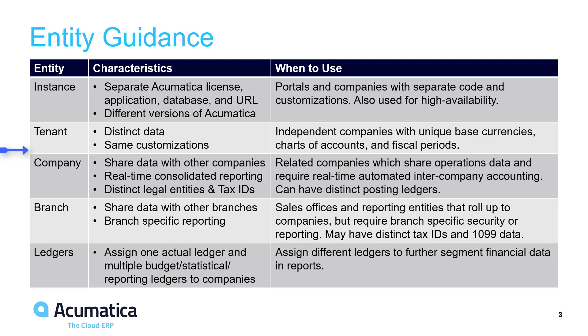The system automatically creates balancing entries for intercompany transactions when two or more companies, or their related branches, are involved in the same transaction.